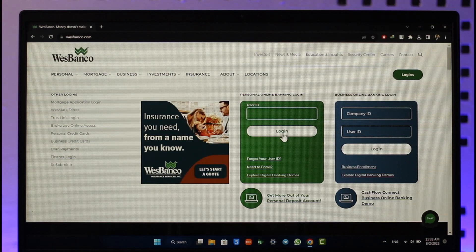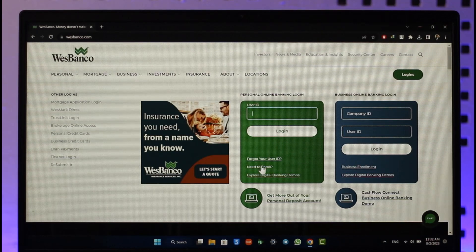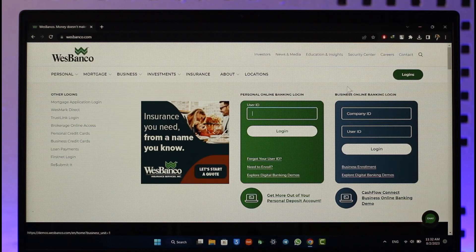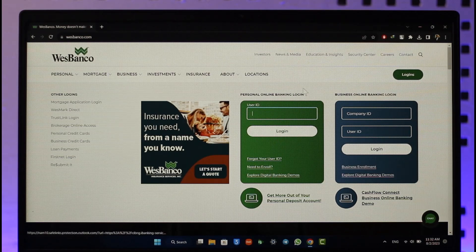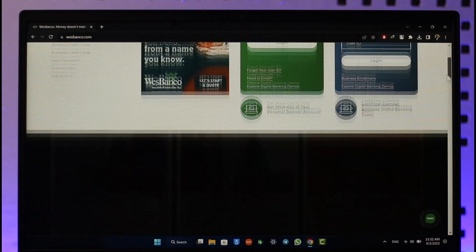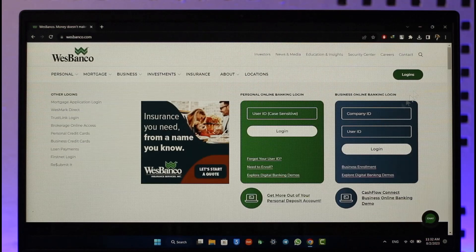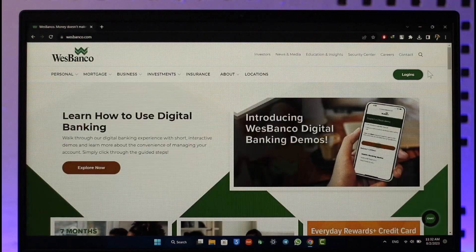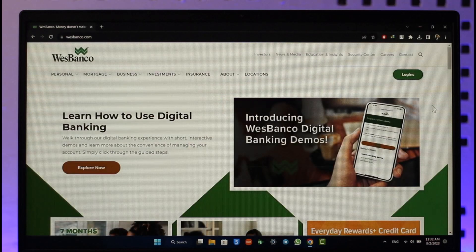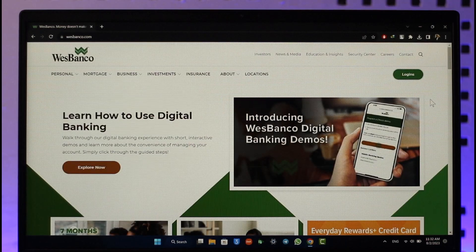Now if you happen to forget your password, you can also choose to reset it. If you've not enrolled for online banking, you can also enroll for it. Hope this video is very helpful. If you have any questions, feel free to leave them down below. Thank you for watching and see you in the next video.